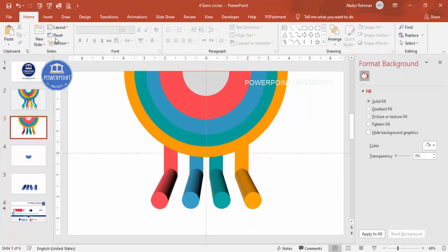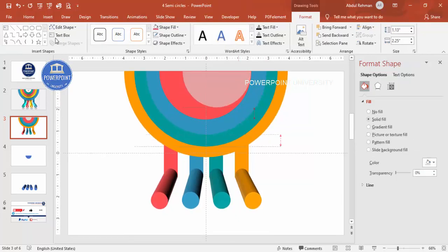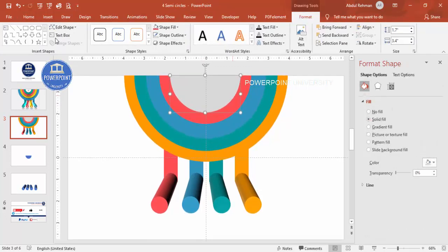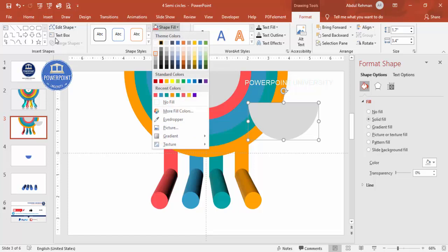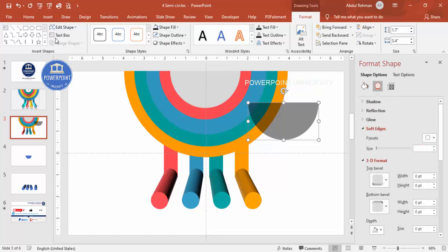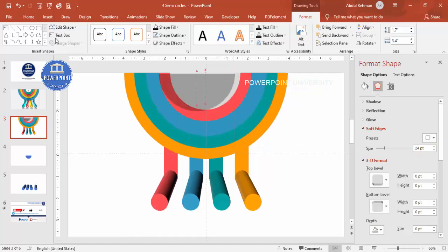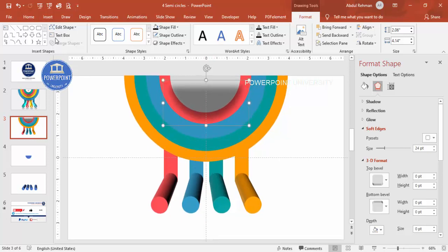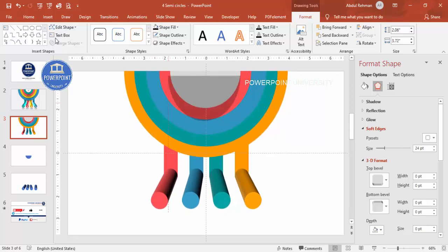Now let's add a shadow effect. First, remove the guides under View. Select one of the semicircle shapes, duplicate it, set the shape fill to black, and increase the transparency. Go to Effects → Soft Edges and increase the size. Position this shadow shape behind the original and resize it from the corners as needed, then send it to back.